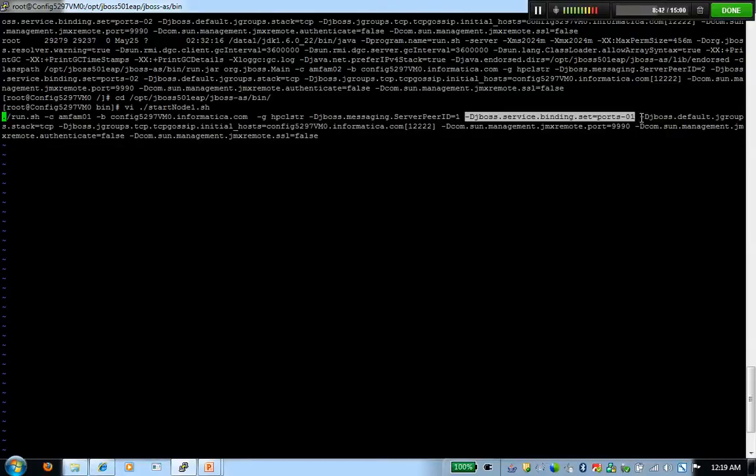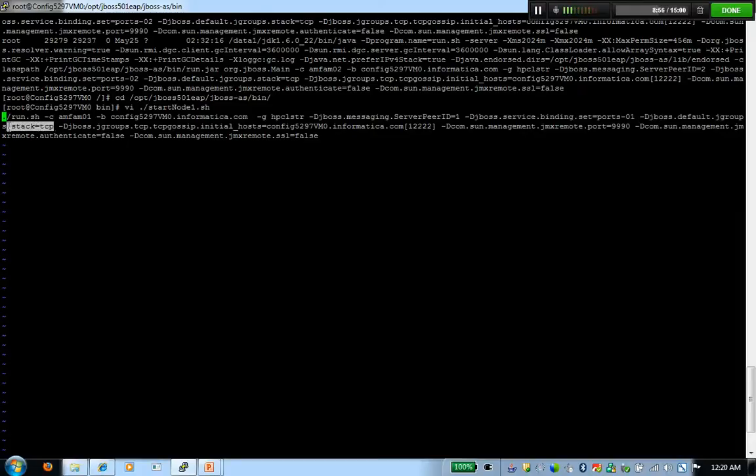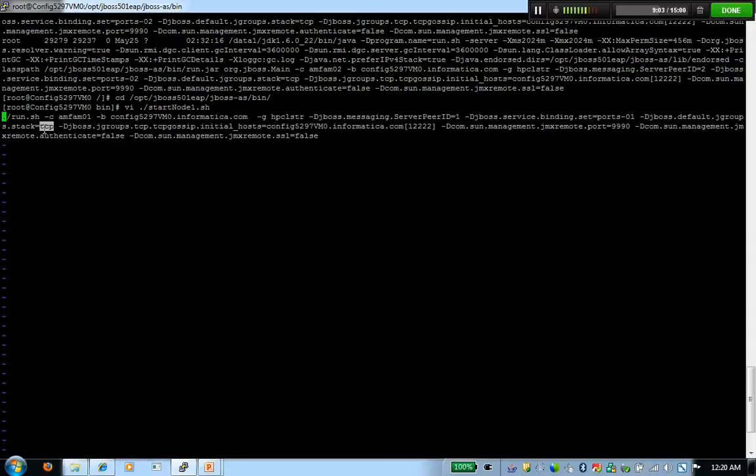The next parameter that is required when you're choosing an alternative protocol stack other than UDP default is jgroup stack, which tells the cluster what stack to use. Basically, it's going to refer to the channel stack file that we had edited earlier. And it's going to read that configuration from there. And that's how it's going to know that we're going to use a gossip router.